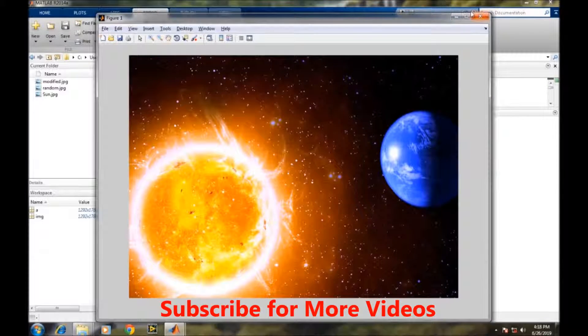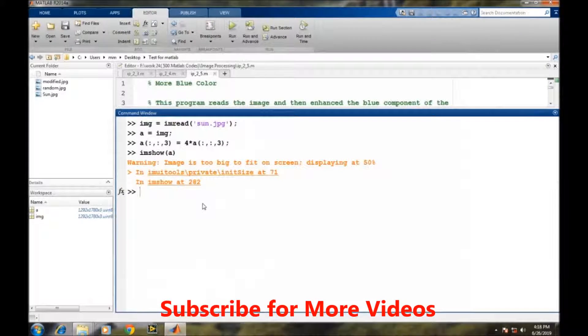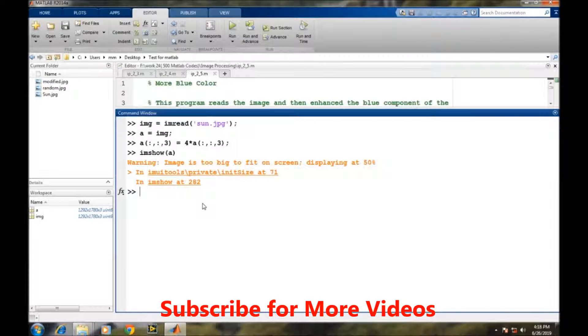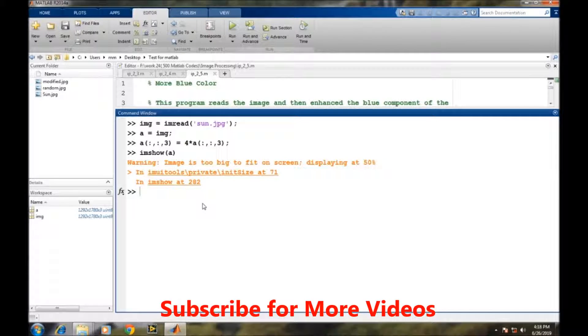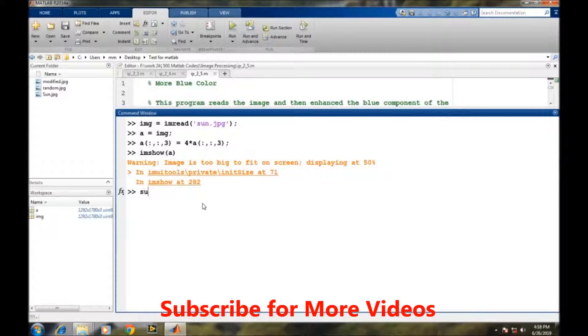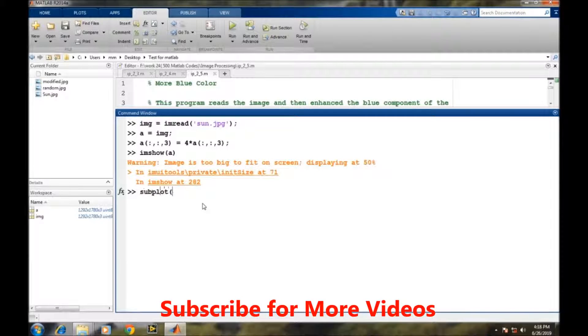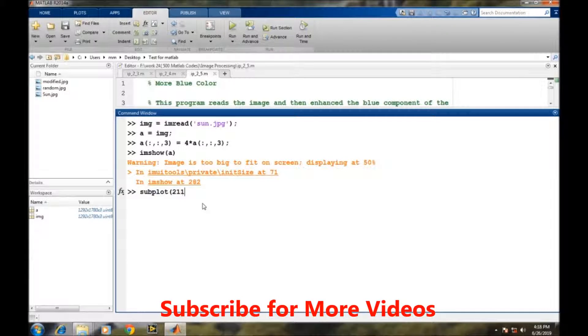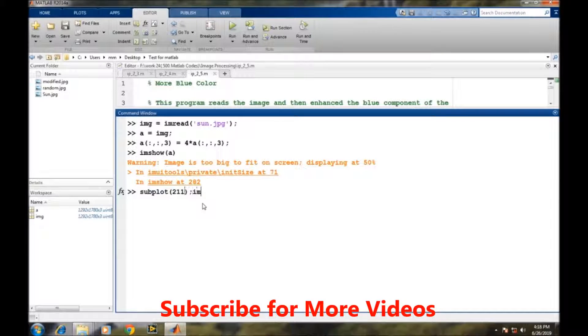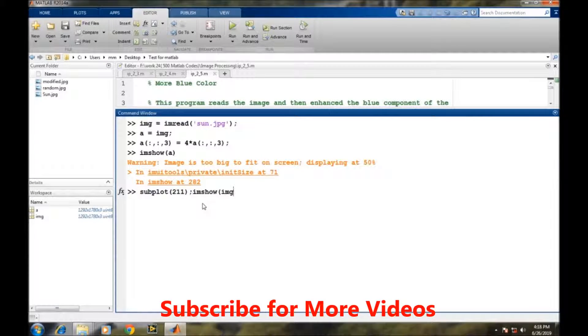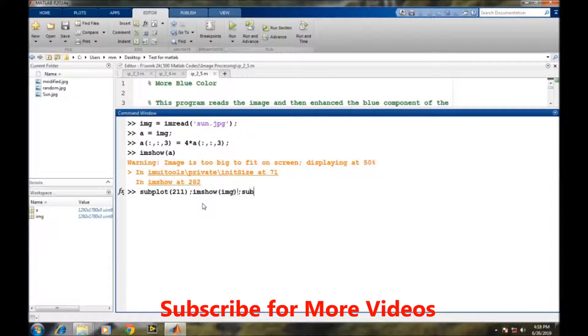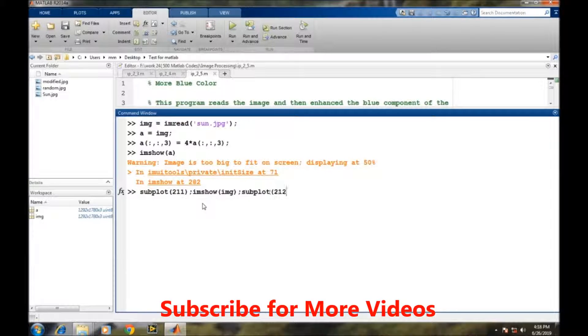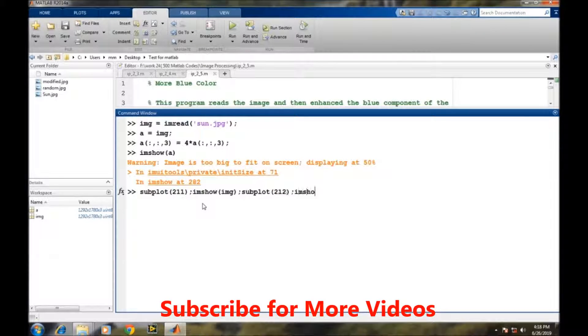For better understanding or the comparative view, we will display both pictures on the same figure. So we will create it by this subplot 2 1 1, I am showing IMG, and then subplot 2 1 2, I am showing a.